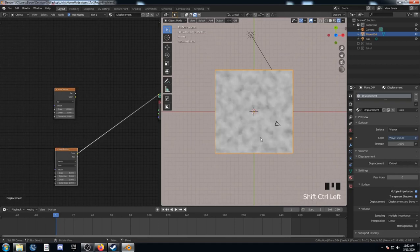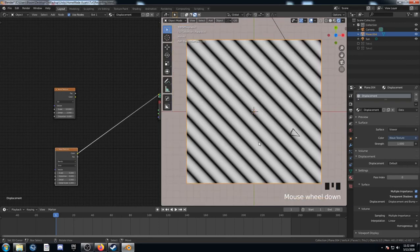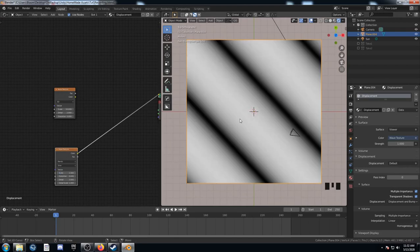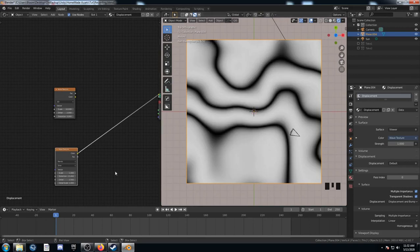And this wave texture, it's a bunch of diagonal lines. I'm going to adjust the scale, change it to 1, make it a much bigger texture and then change the distortion to 21.4. That makes it kind of wavy.